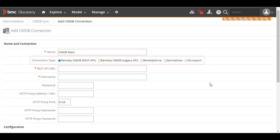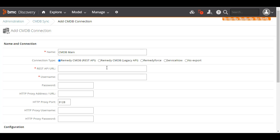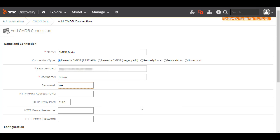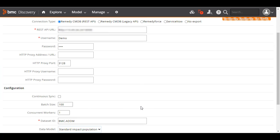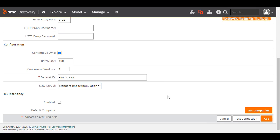In this case, we'll select Remedy CMDB using REST API. Enter the URL for the connection, username and password, and select Continuous Sync. For the dataset ID, we'll enter BMC.ADDM.